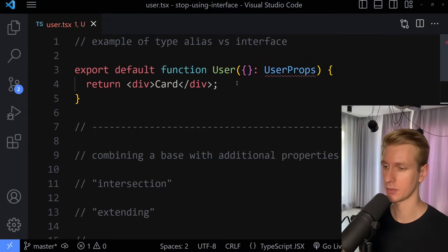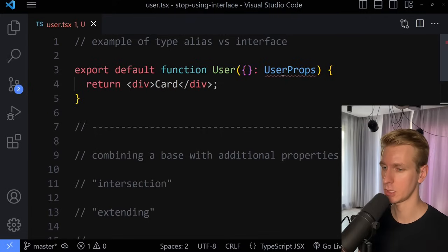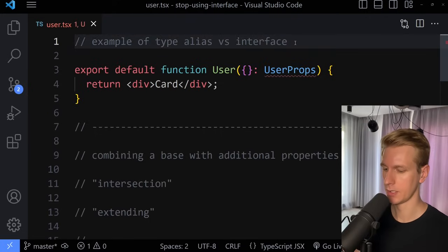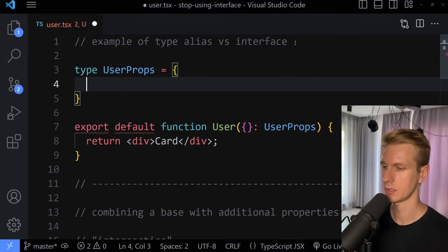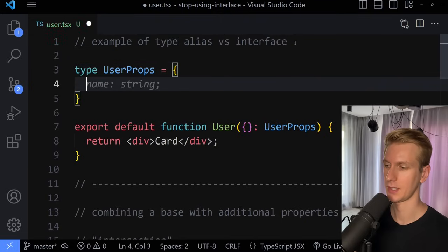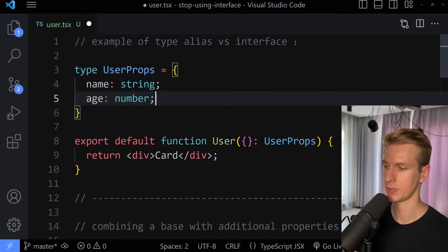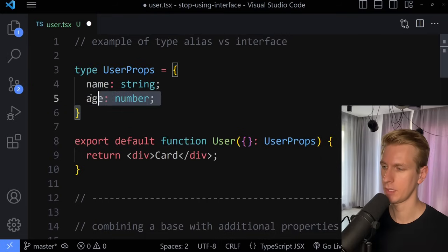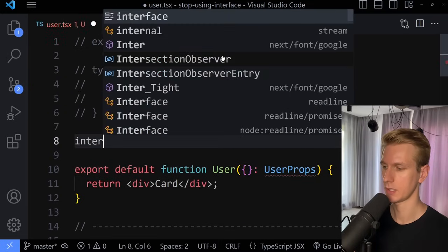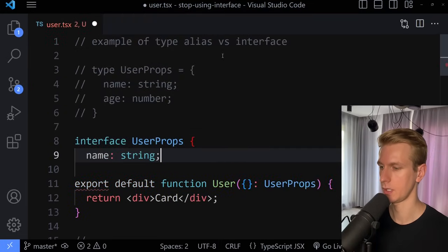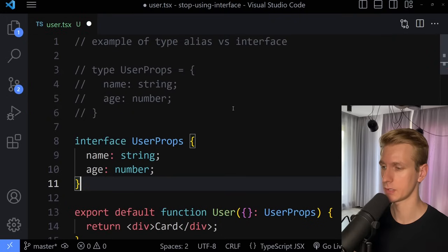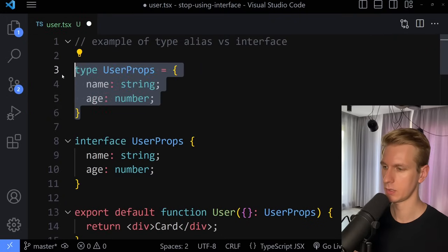Let's say we have some kind of user component, and it takes some props, and we want to describe it with user props. So I could use type user props, equal sign, curly braces, and then here you can have the various properties. We're describing an object here, and we could do the same thing with interface — interface user props with name and age and curly brace. So this looks very similar.